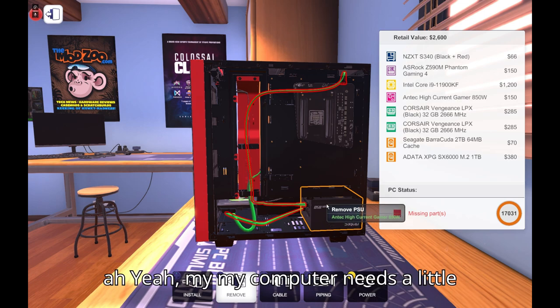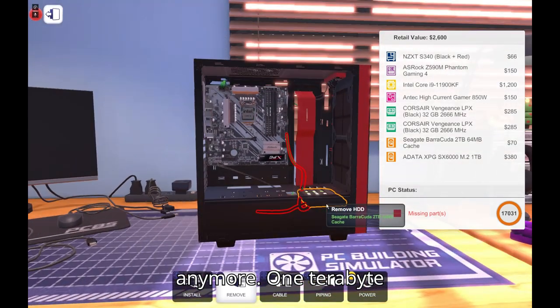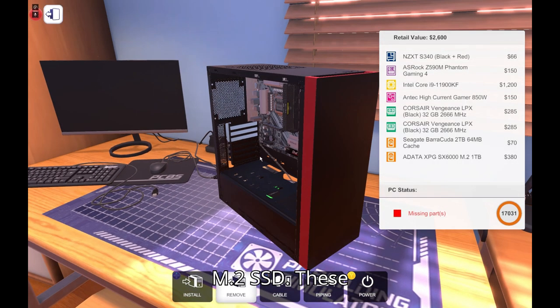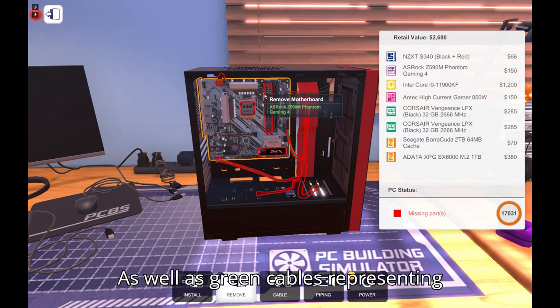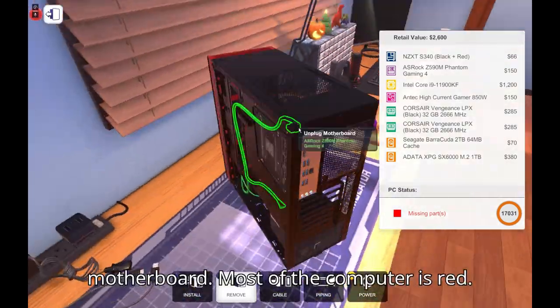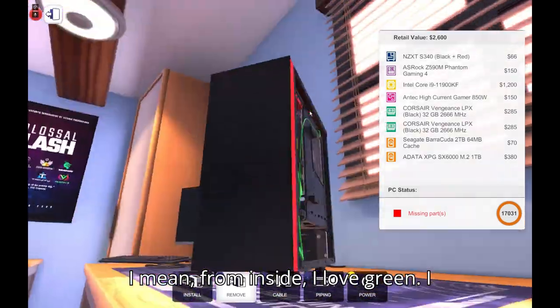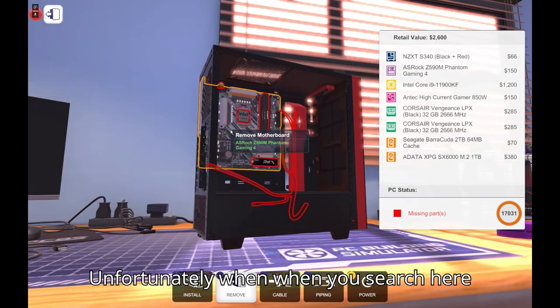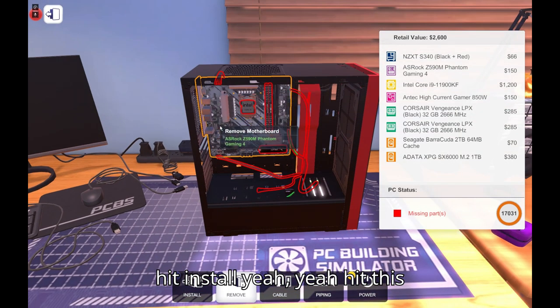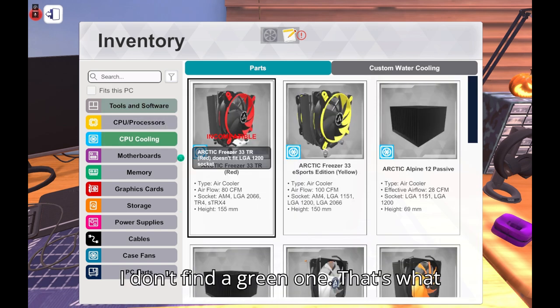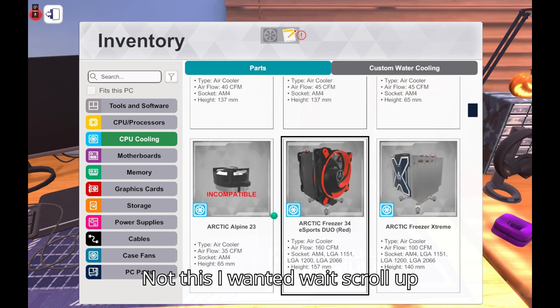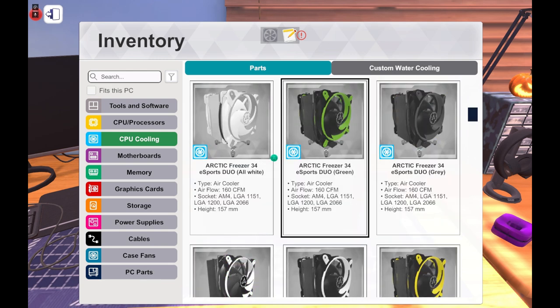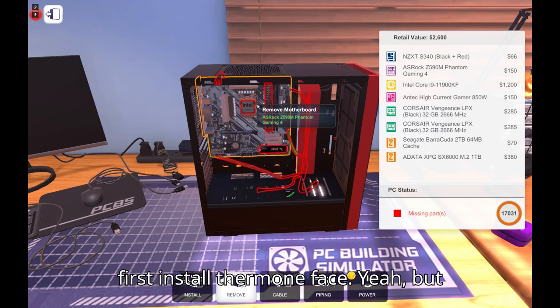Yeah my computer needs to build more power but anyways I'm not spoiling anymore. One terabyte M.2 SSD. These are DDR4 RAMs by the way. Yeah as well as green cables representing green. I also went with the iron, most of the computer is red. I mean from inside, I love green. I was supposed to use a green fan but it was not compatible unfortunately. You can, when you search here hit install. Yeah I didn't find a green one, that's why.